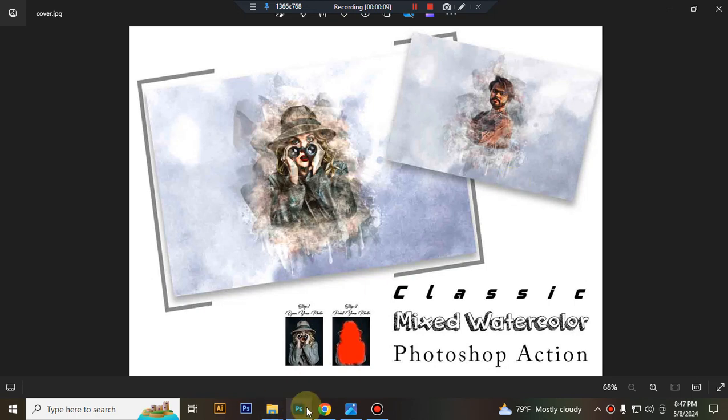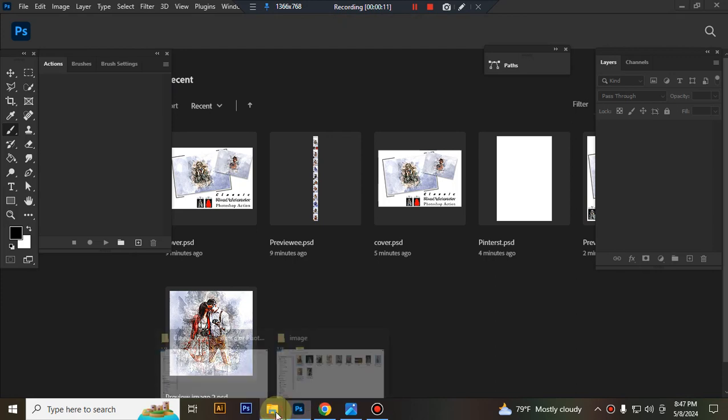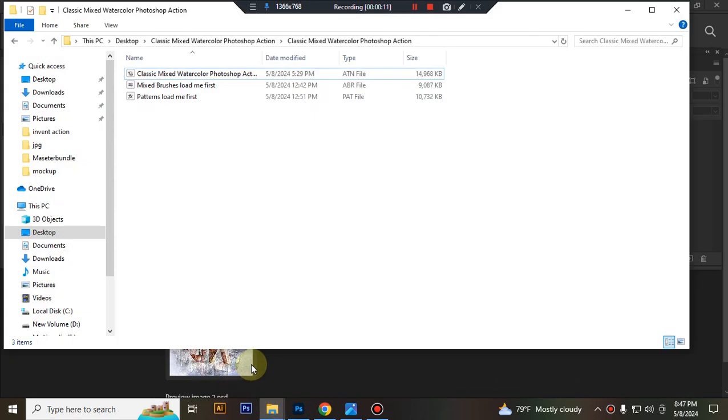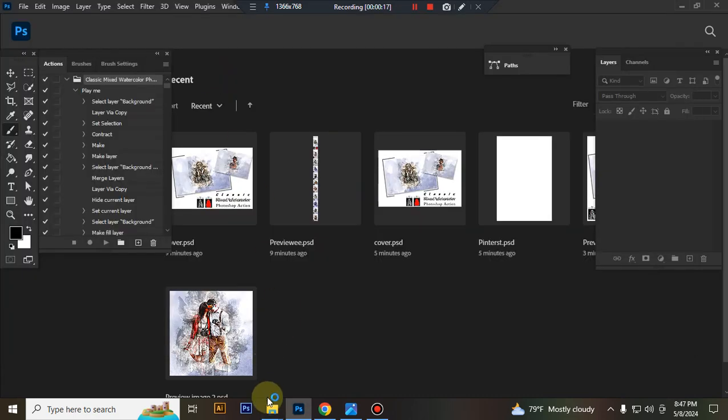First, open your Photoshop, then load your action file. Select your written file and double click, hit load in Photoshop.